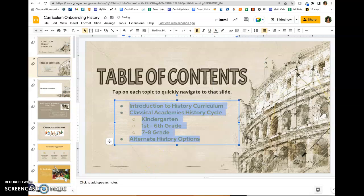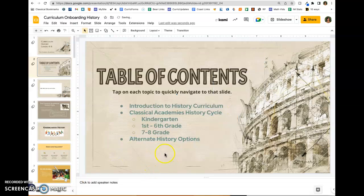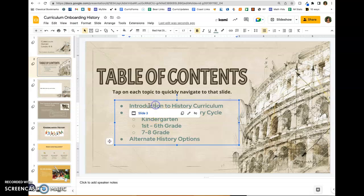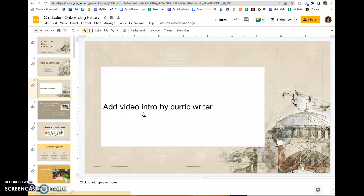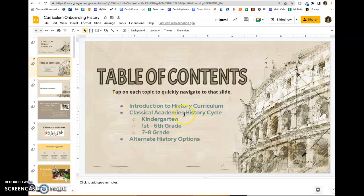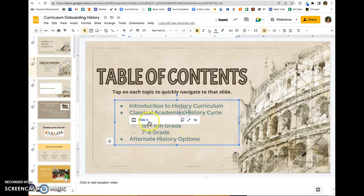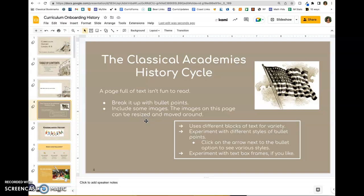Then you can test — even though the underline is gone, you can test to see that those links are still working. There you go.